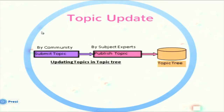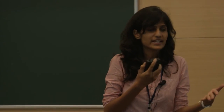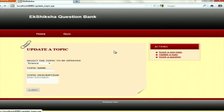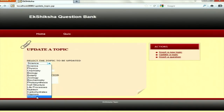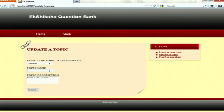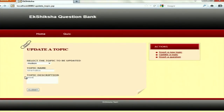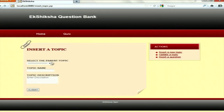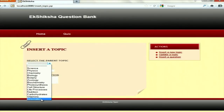Moving to the next module — topic update. Topic update is similar to topic insert. The community is given the list of all topics and then suggests updates, which are approved by the subject expert and then edited in the database. Let's have a demo: select a topic from the dropdown to update. For example, we want to replace 'motion' with 'kinematics.' We replace it and edit the description and submit. The topic is updated — motion is now replaced by kinematics.